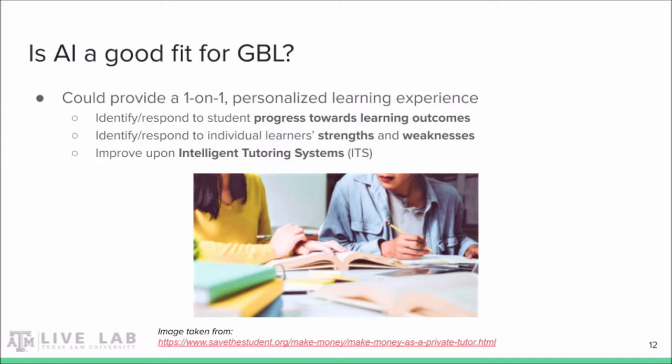Using machine learning would allow games to classify and respond to players' current learning goals, current knowledge, and current emotional state, each of which has an impact on both the learning and gameplay experience. The player's current progress towards achieving learning outcomes, as well as their strengths and weaknesses, could be identified and the game could respond to best assist the player. This would create a personalized experience unique to each player, much like a private tutor. Such a system is called an intelligent tutoring system, and although quite a bit of research already exists for ITSs, only a portion of it is specifically targeted towards games.